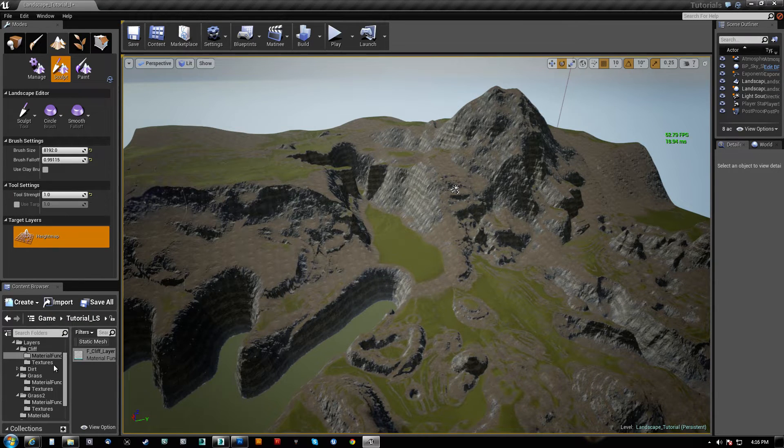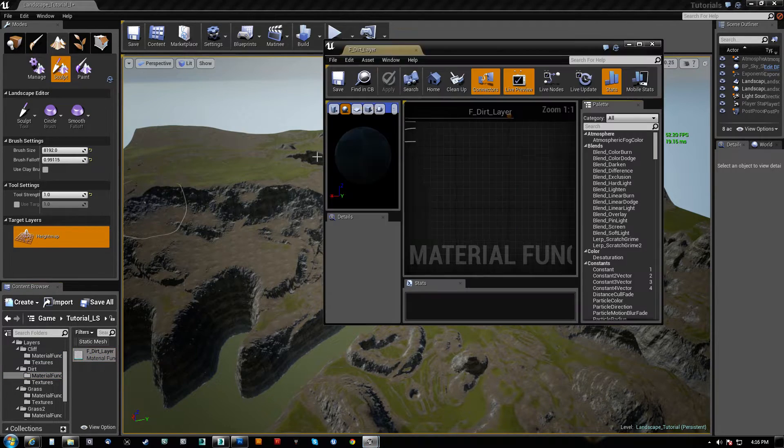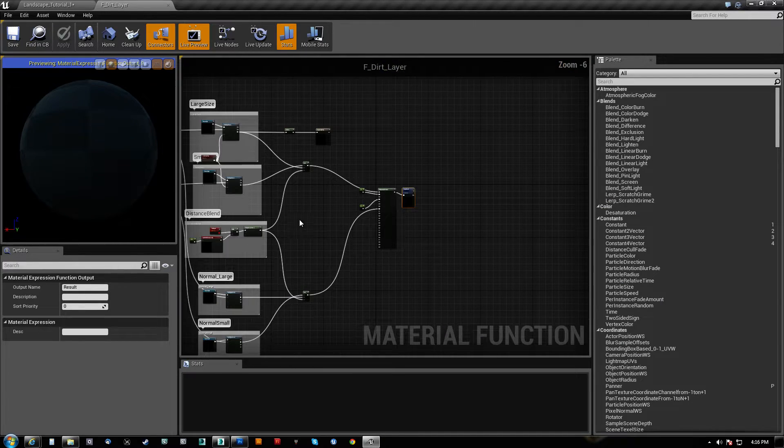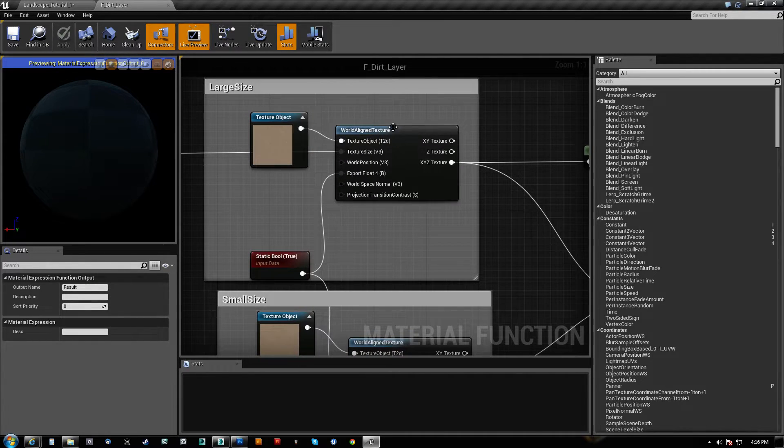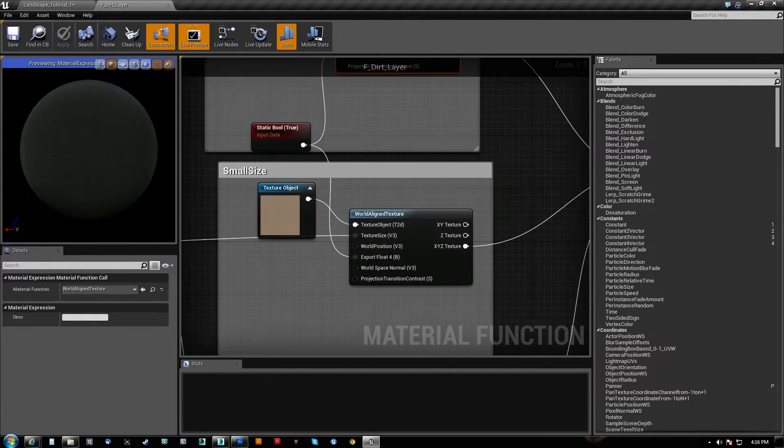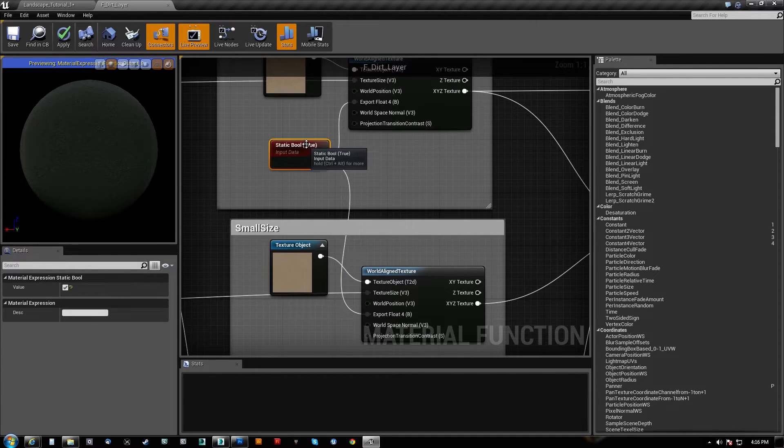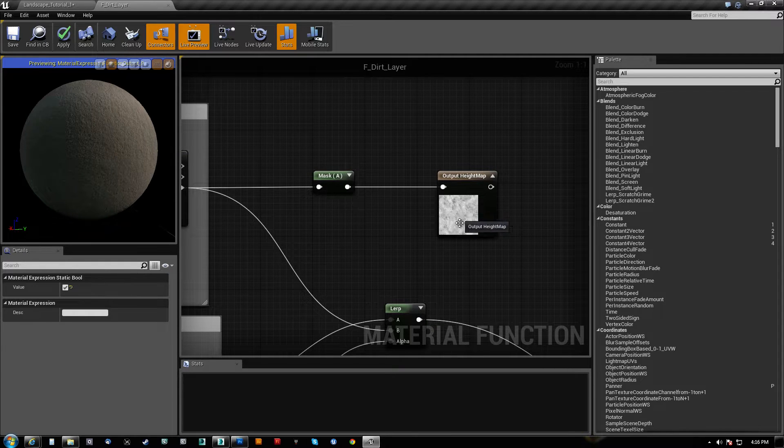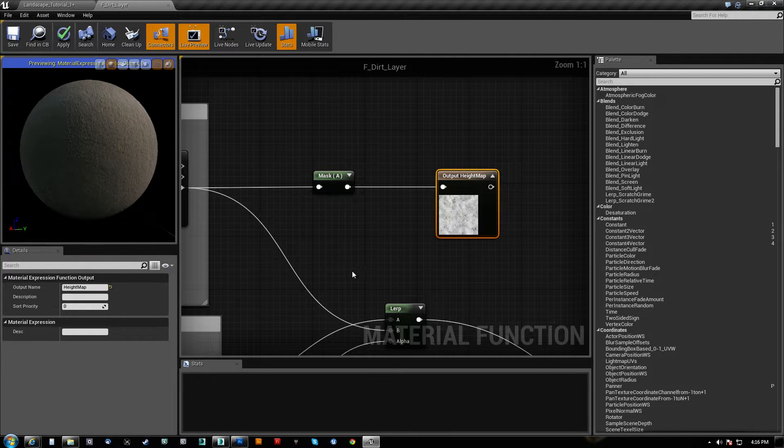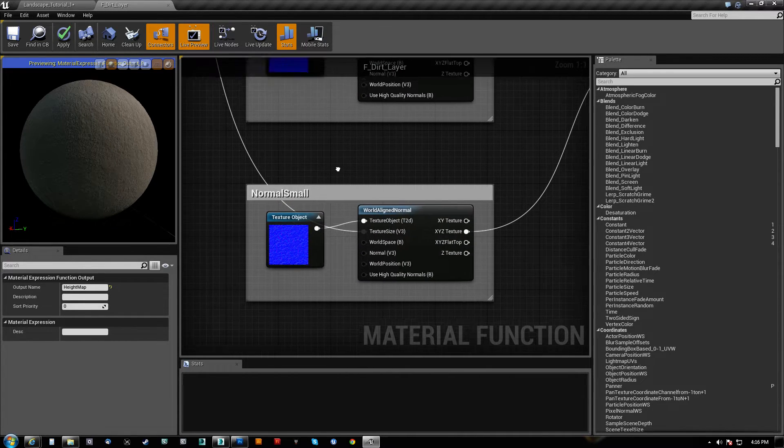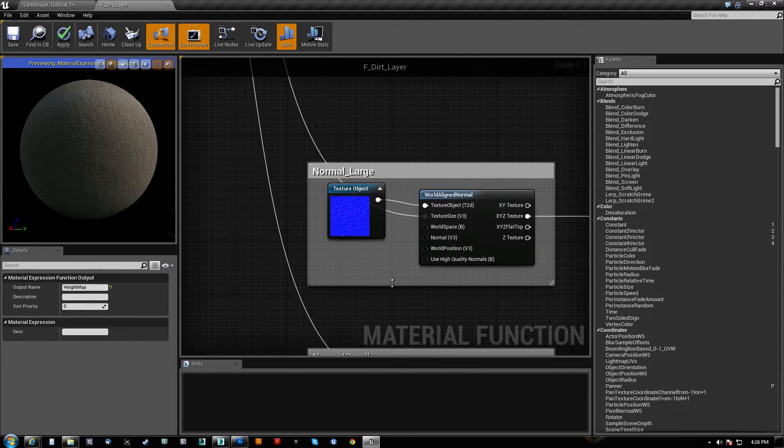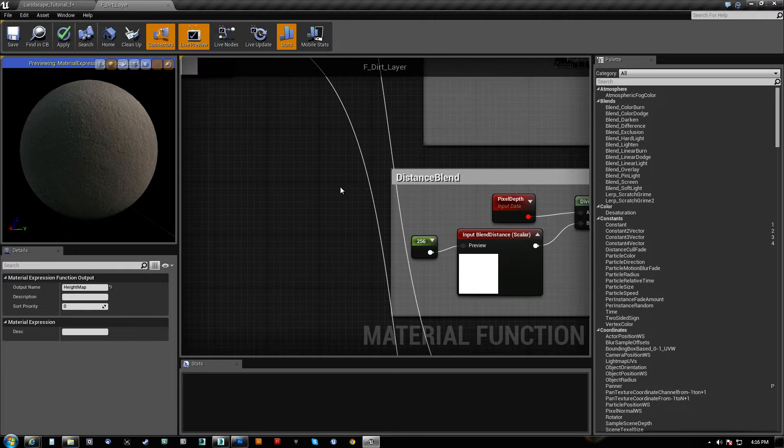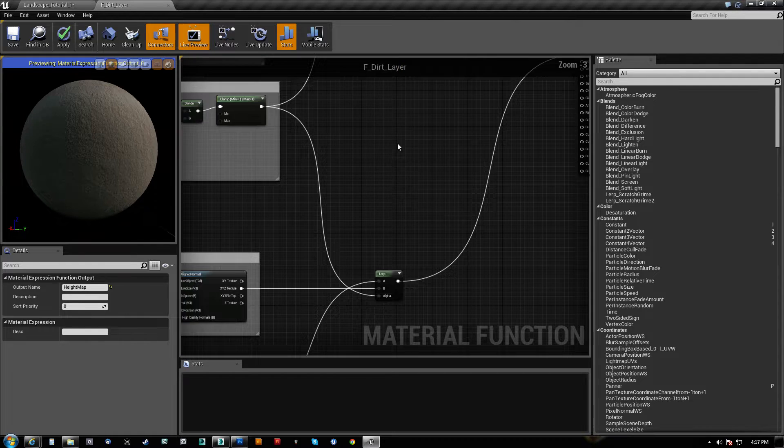I will show you now the dirt function, which happens to be pretty much identical. Same thing. Texture object goes into the world aligned texture. I've got large size, small size. Same texture goes in here. Static boolean true. This has a height map on it. Even though it's not very good. But you can see it showing up right there. Can't zoom in any further. Same thing with the normal map. Again, world aligned normal, world aligned normal. Both piped in. I got it commented here for large and small. The texture size is the only thing you need. And so, they share the same size node. So, the same input will control both of those.